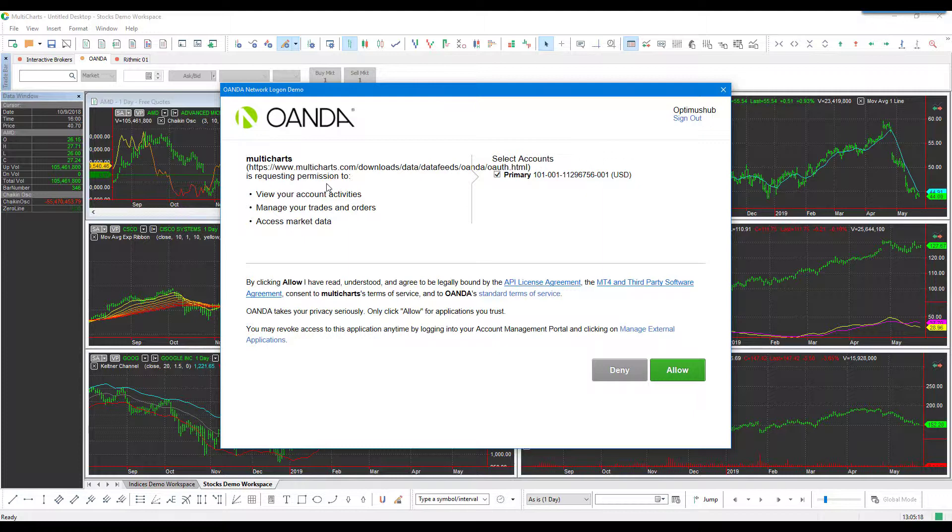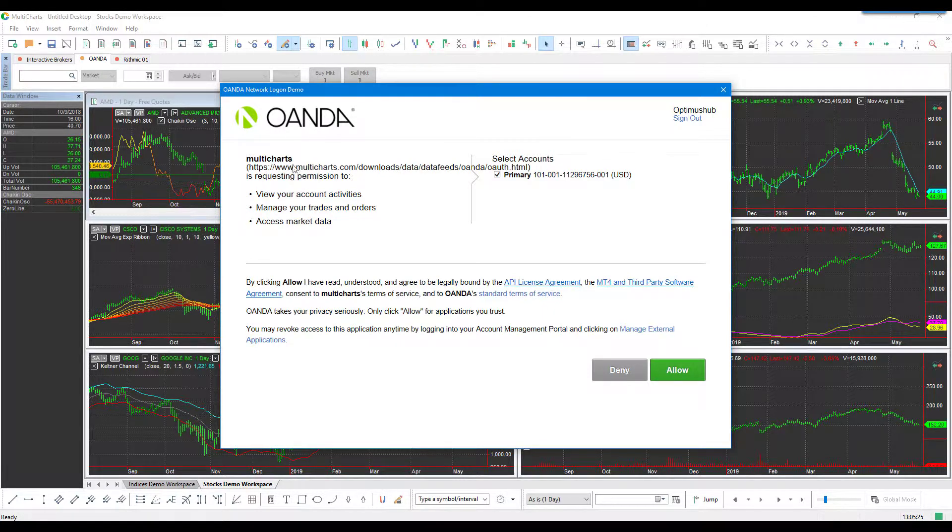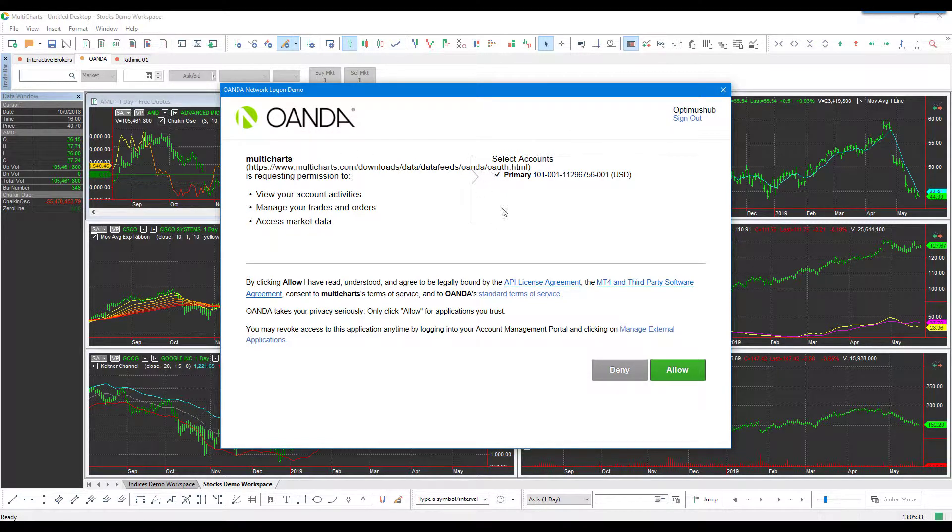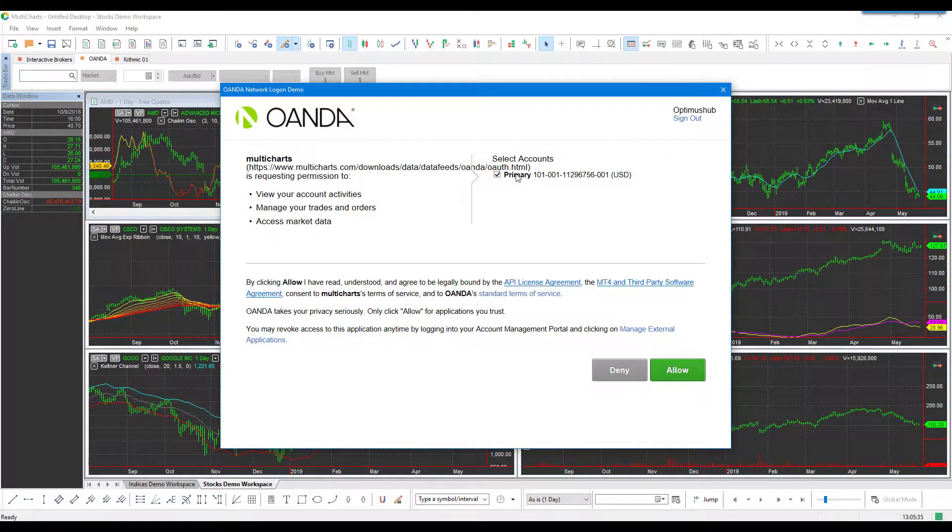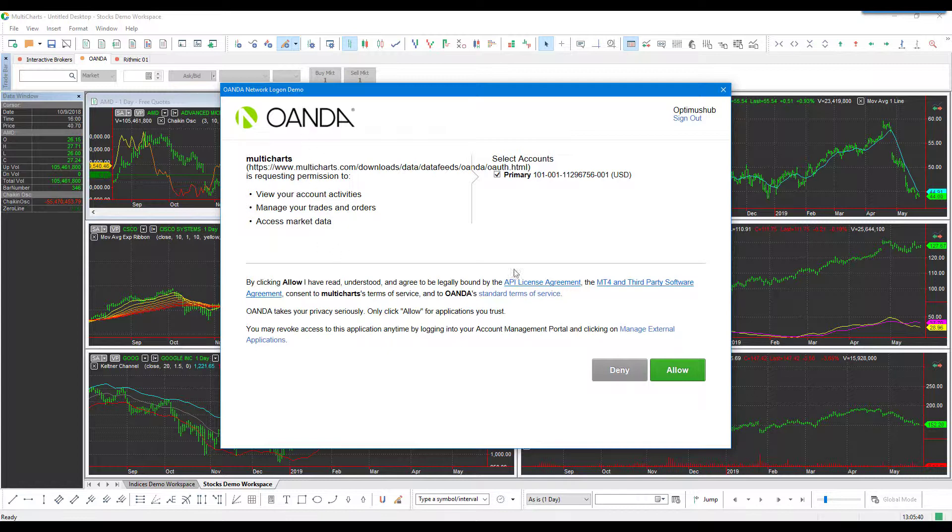After a second, it will be automatically routed to Oanda's data server, and it will ask you to grant permission through Oanda to MultiCharts. You'll just need to select your account if you have multiple, read through the terms and conditions, and then click 'Allow.'